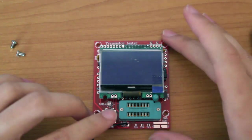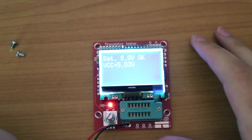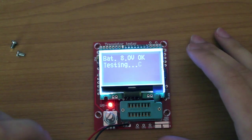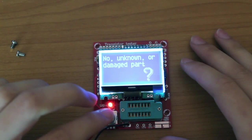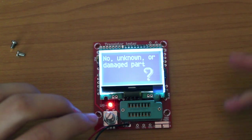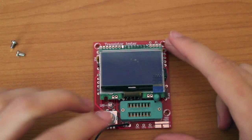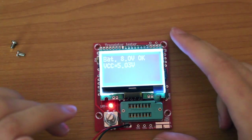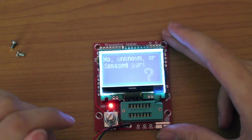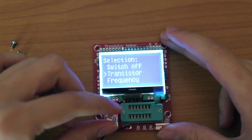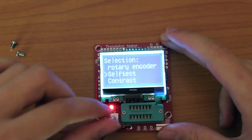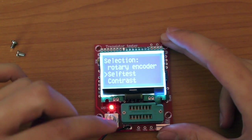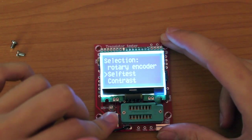First thing you should do is do a calibration. You can access it by pressing the button twice when the device starts, or you can go into its menu and do it whenever you want by rotating the encoder and going to self-test.